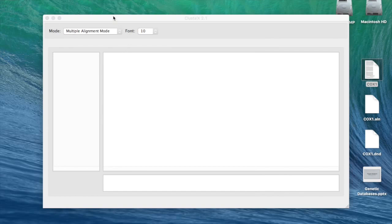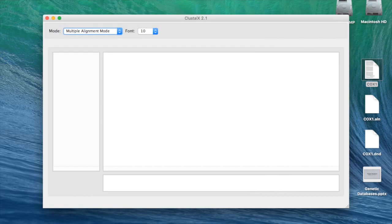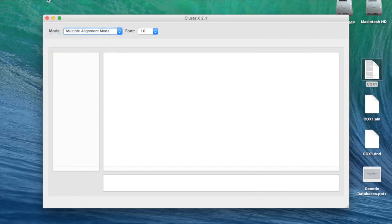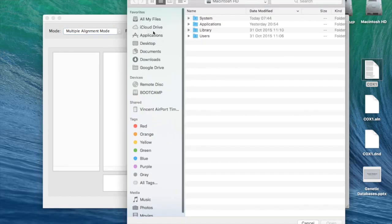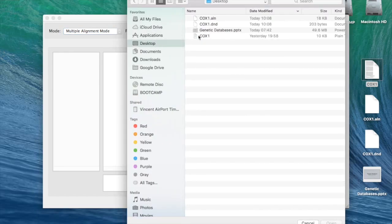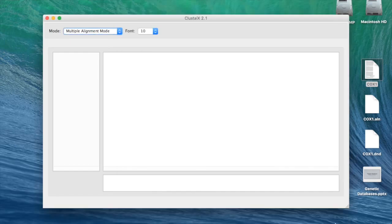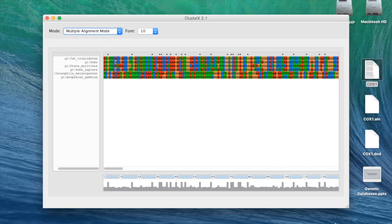So in ClustalX, now it's open, I'm going to go to the menu at the top, and under File, I'm going to click Load Sequences. And then I can navigate to my COX1 file that's on my desktop, and I'm going to just click open. And then we have some sequences here.